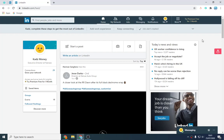Now LinkedIn can be a powerful tool. I'm not a major fan of it, I don't focus on it too much. However, I use a particular tool called Octopus CRM and what it does, it mass adds people, it mass connects with people, you can endorse people, you can customize messages all in mass, all automated.